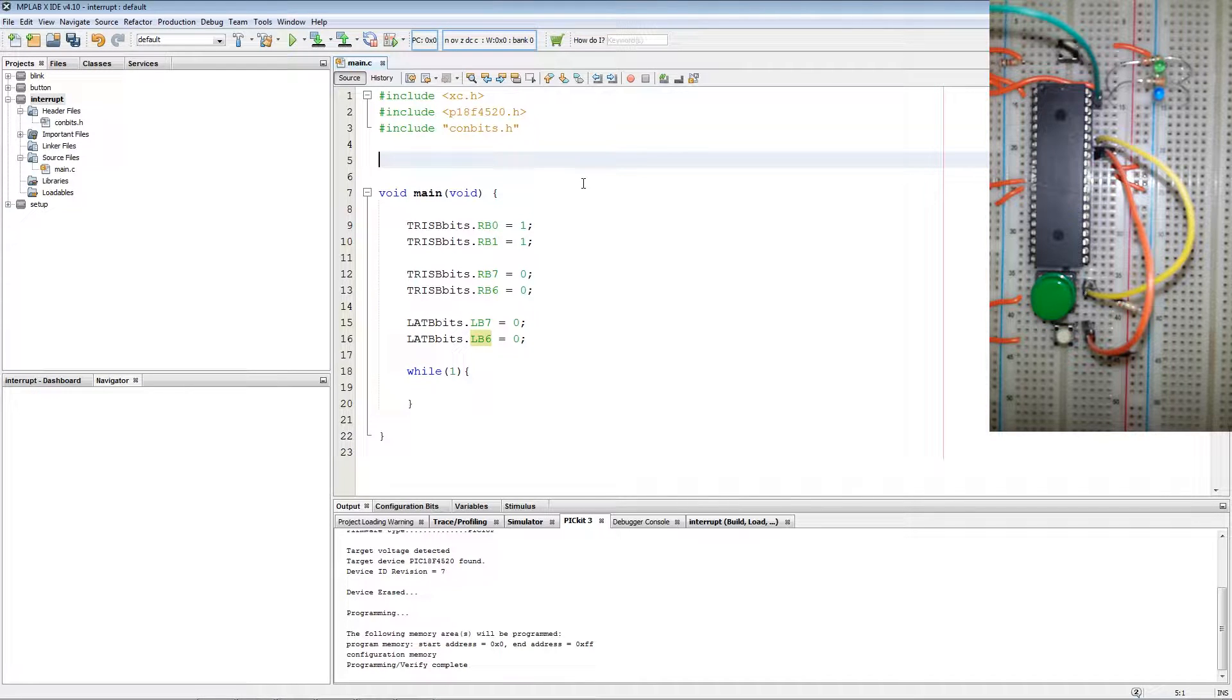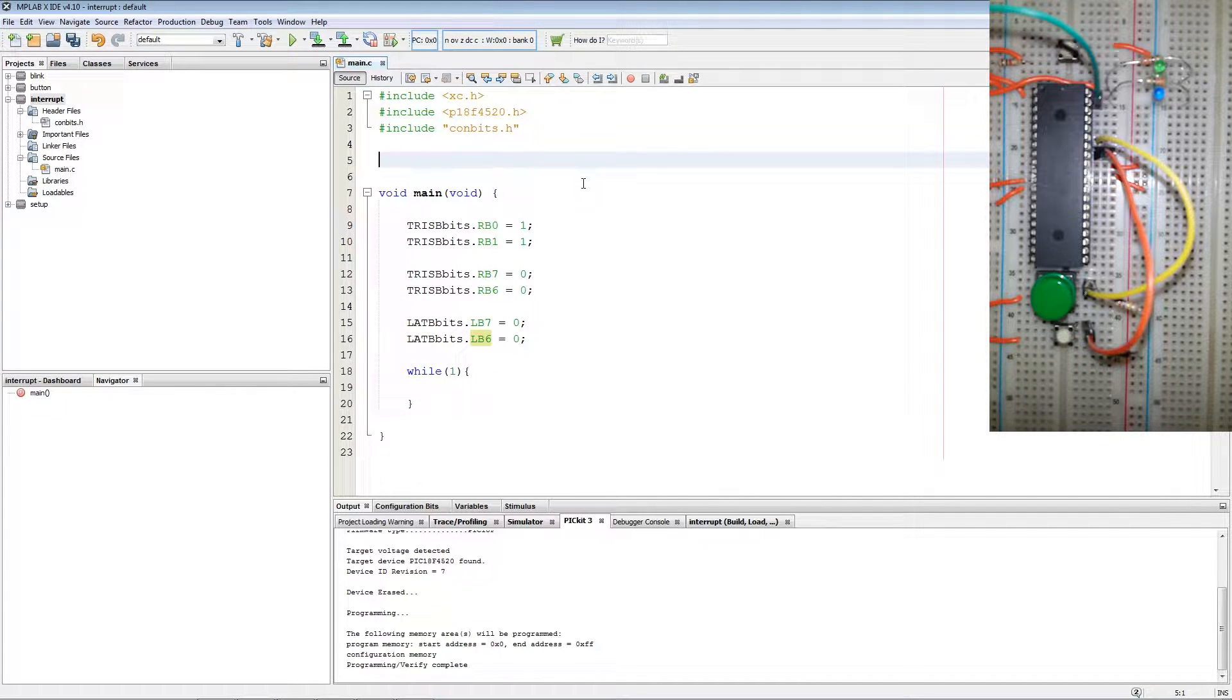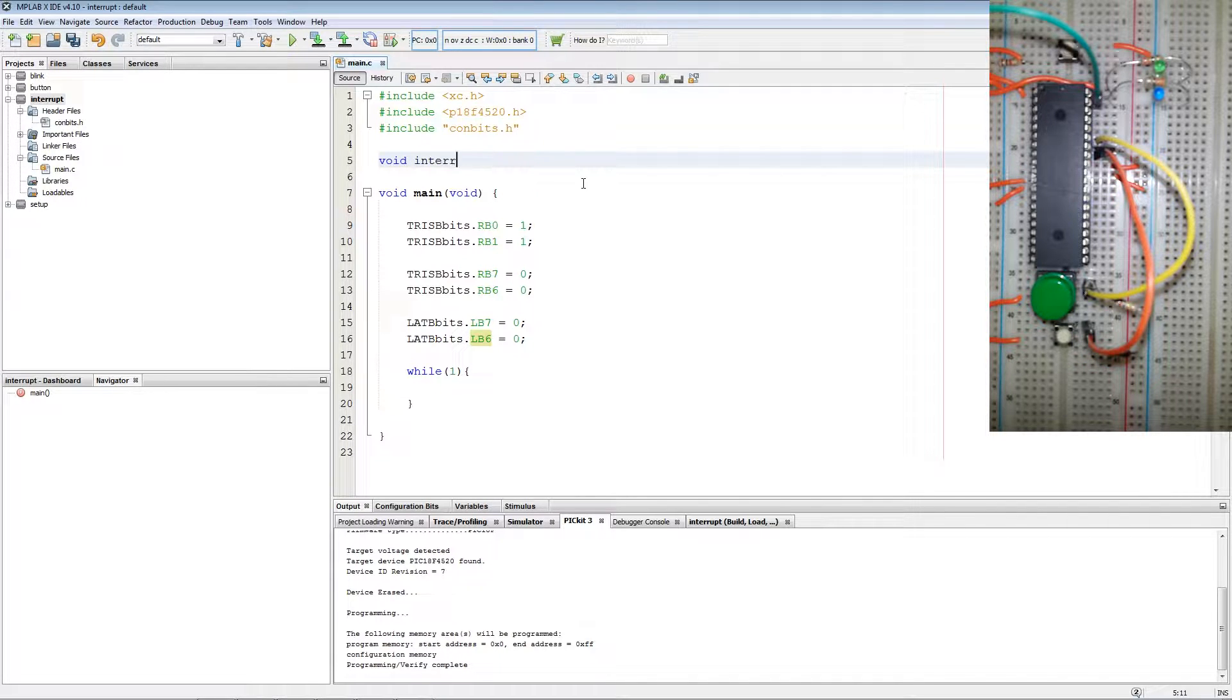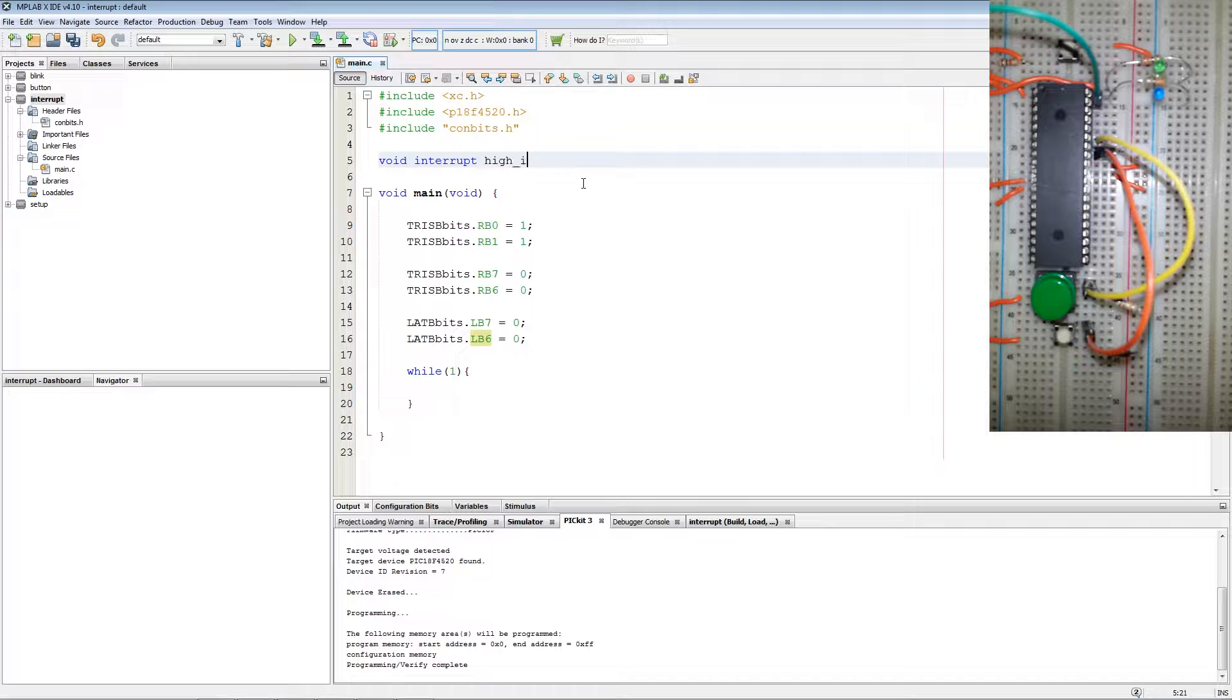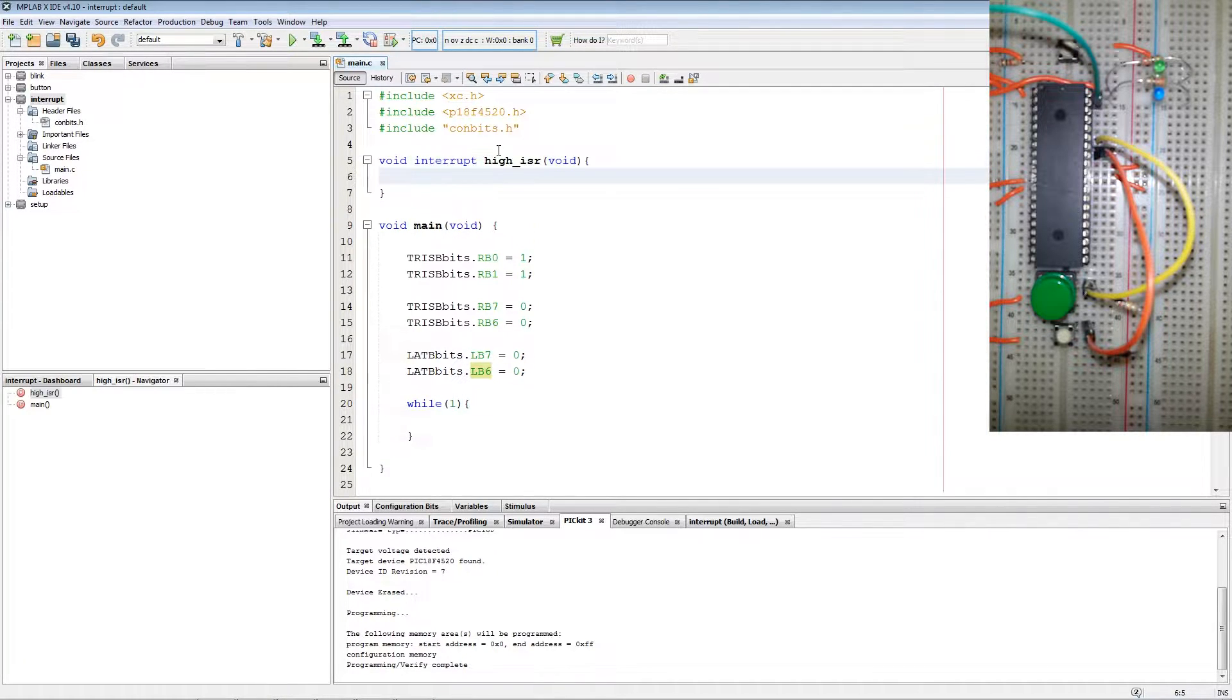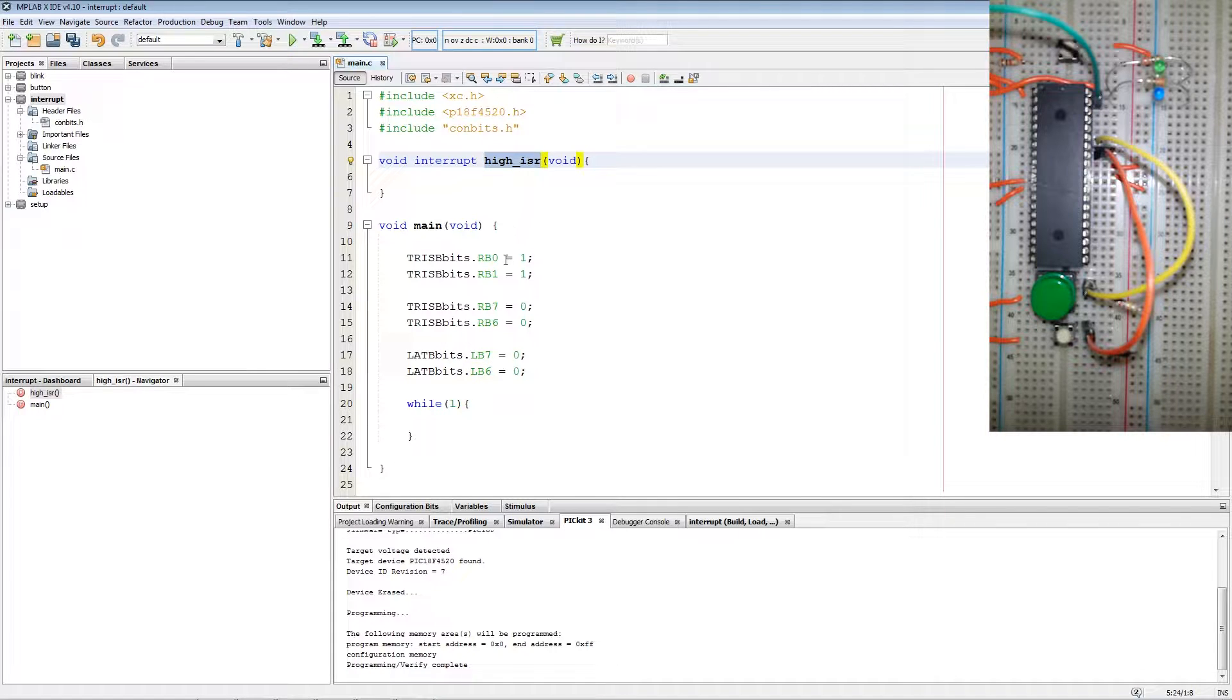Next we create our interrupt service routine function which is going to be type void interrupt high ISR and we're passing no parameters. Now this can be any name that you would like it to be.